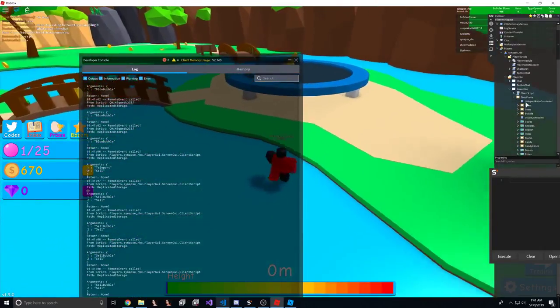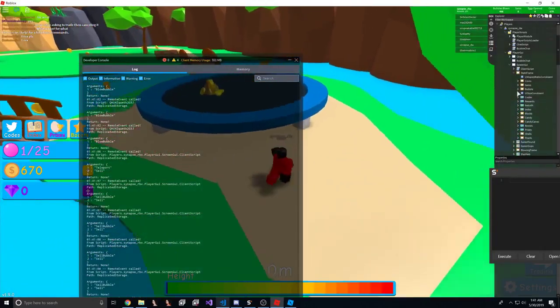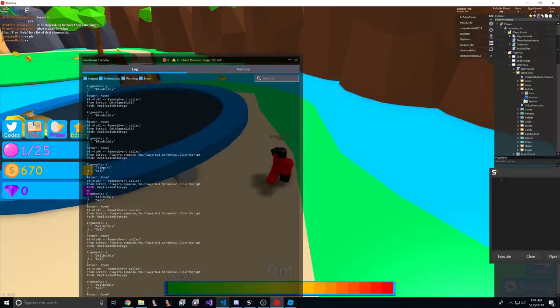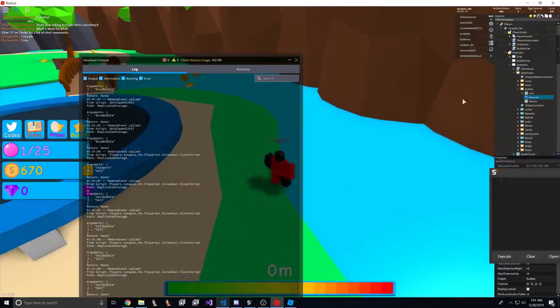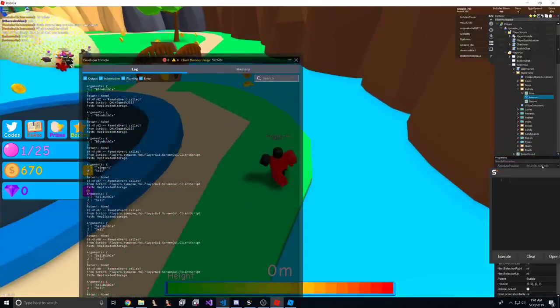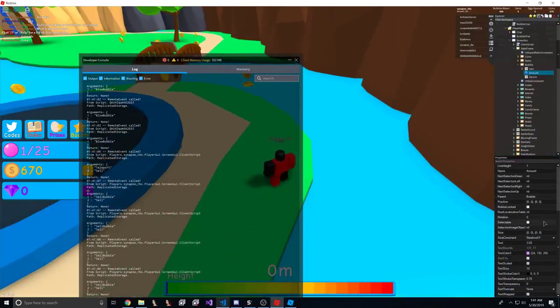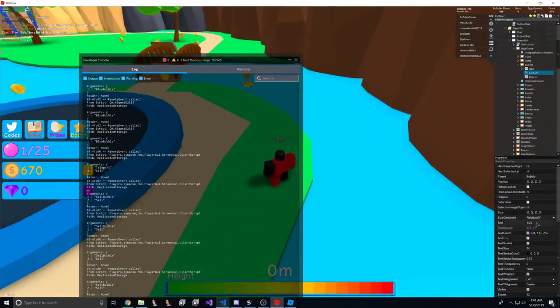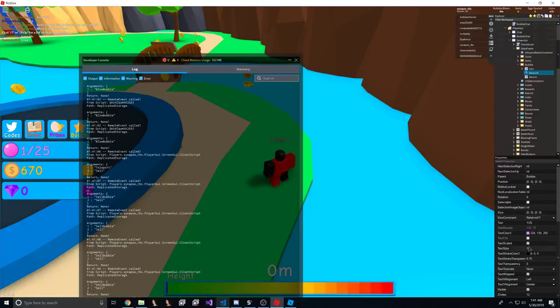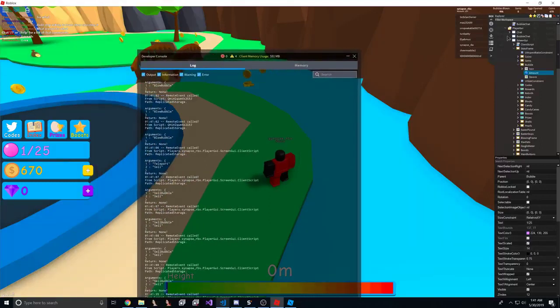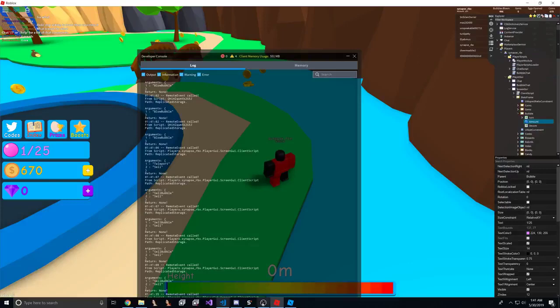So let's go through and stream GUI, stats frame, bubble, and we can probably find the amount. Let's see if this is correct. And we find text. Yep, that is correct. So we have found the actual place in the players list we can actually go to.